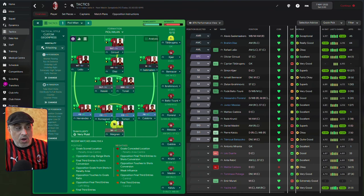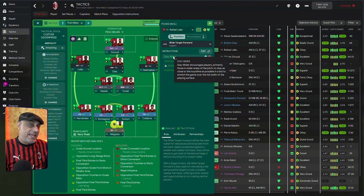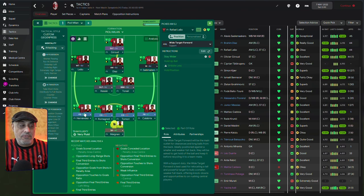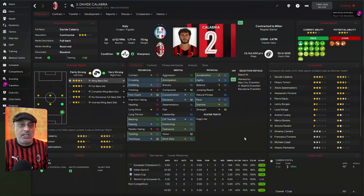If I play Rafael Liao as a wide target man, he immediately gets a partnership when you start the game. So, we have him playing as a wide target man and we've told him to stay wider. By getting him to stay wider, we are going to encourage space to open up for Hernandez to make those inside runs. He will just attack the middle. The same applies to Calabria, but remember Calabria has the trait hugs the line, so occasionally he will go wide as well.